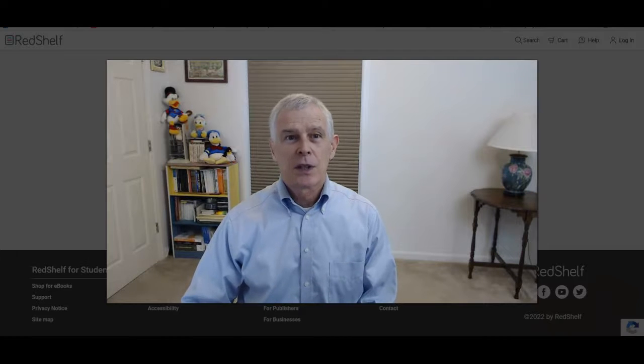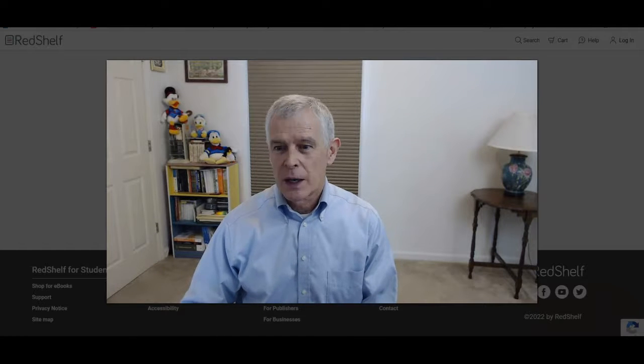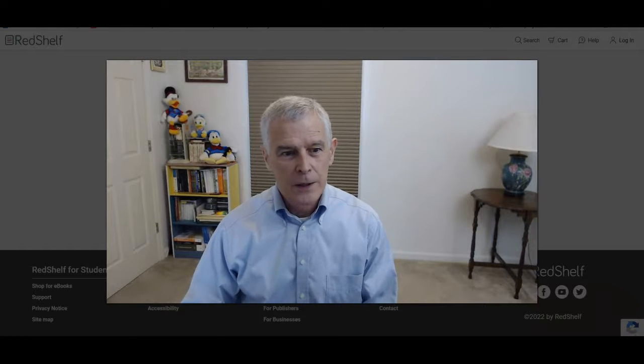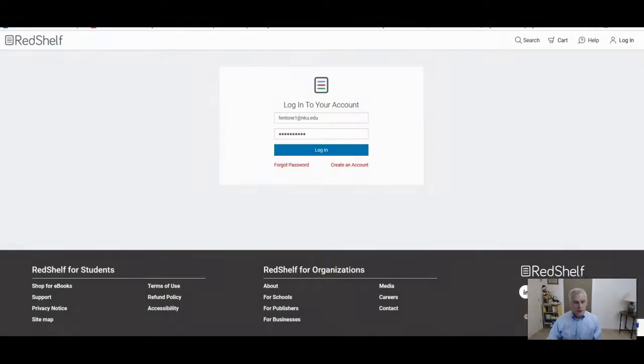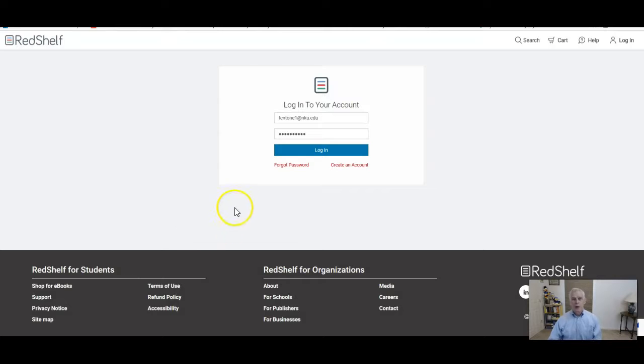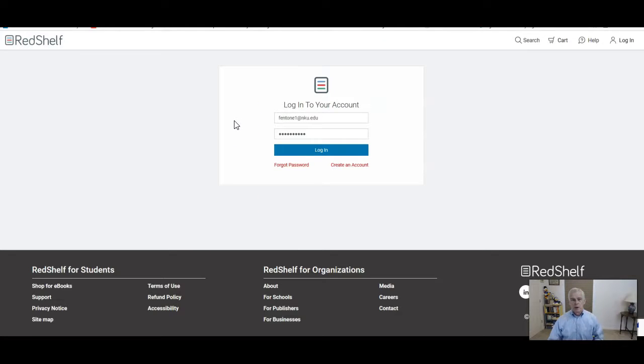Let's get started and I'll remove my screen out of the way. After you set up your RedShelf account, when you log back in, this is the screen you should see.